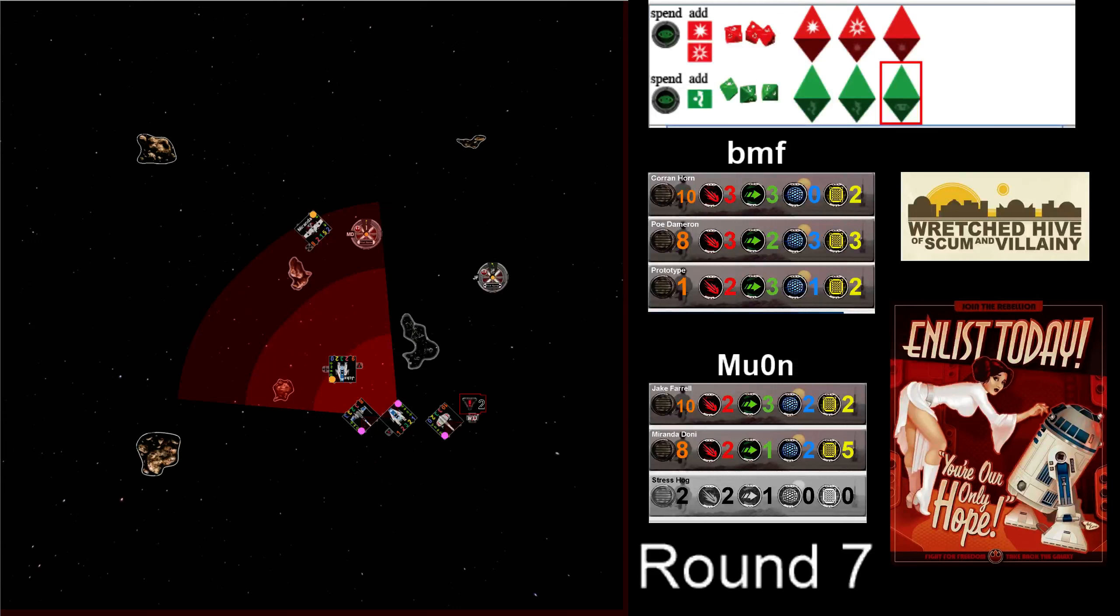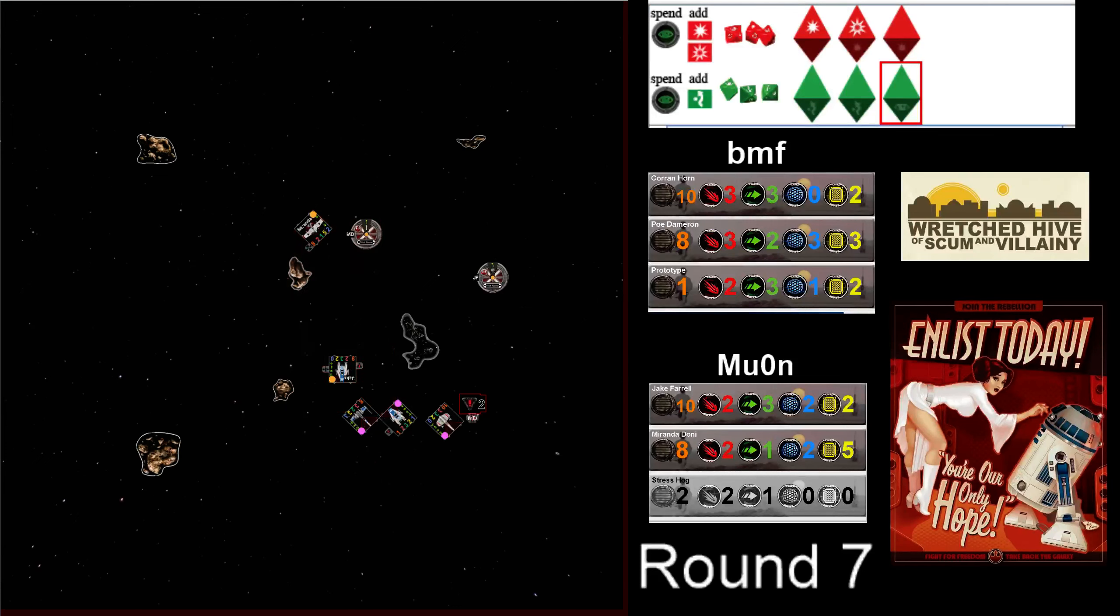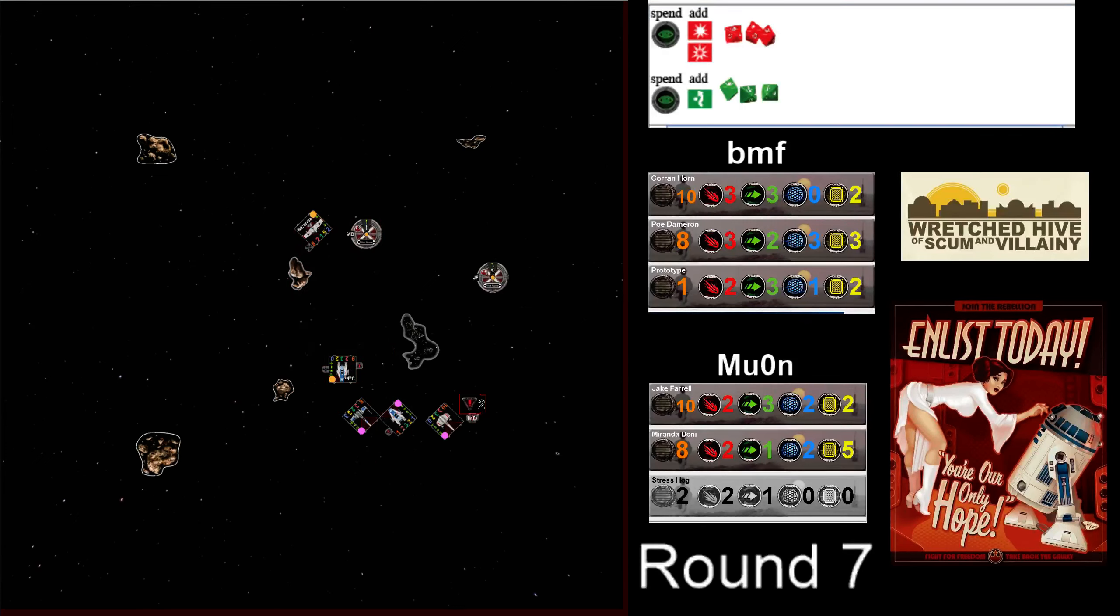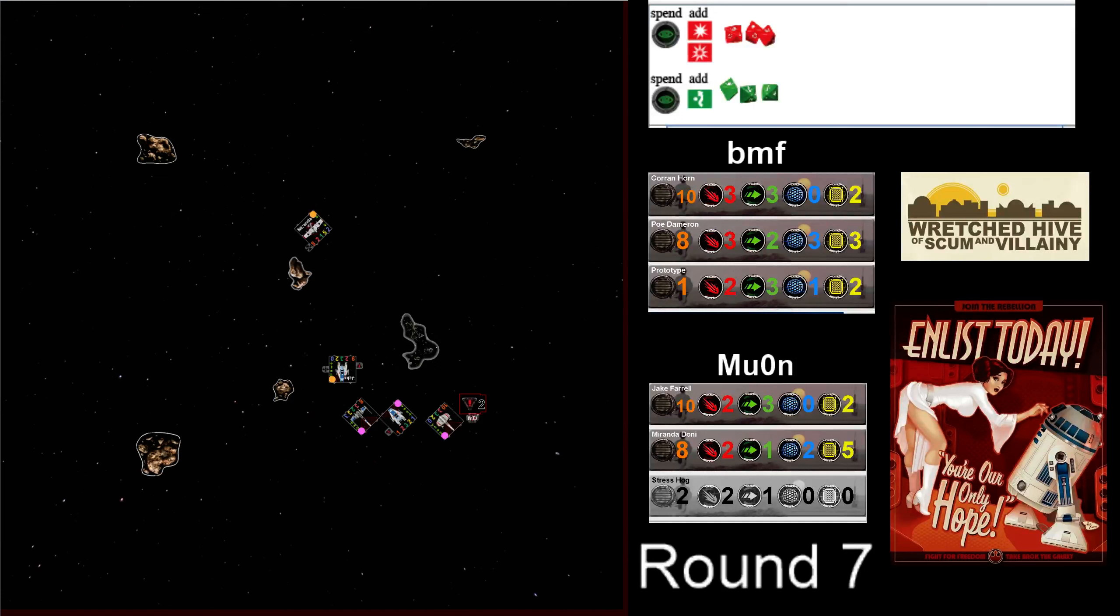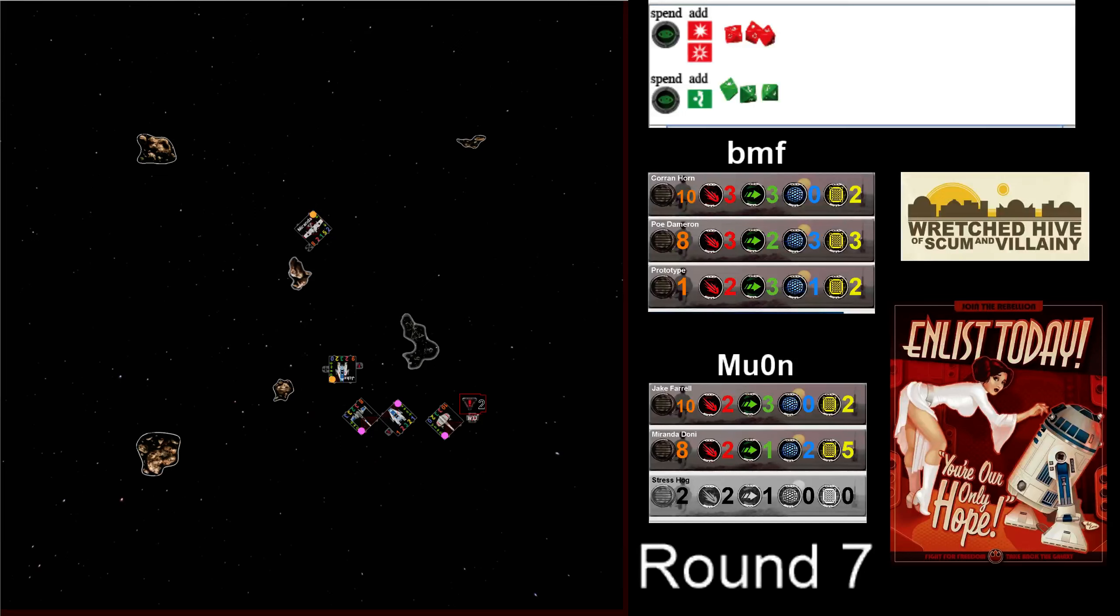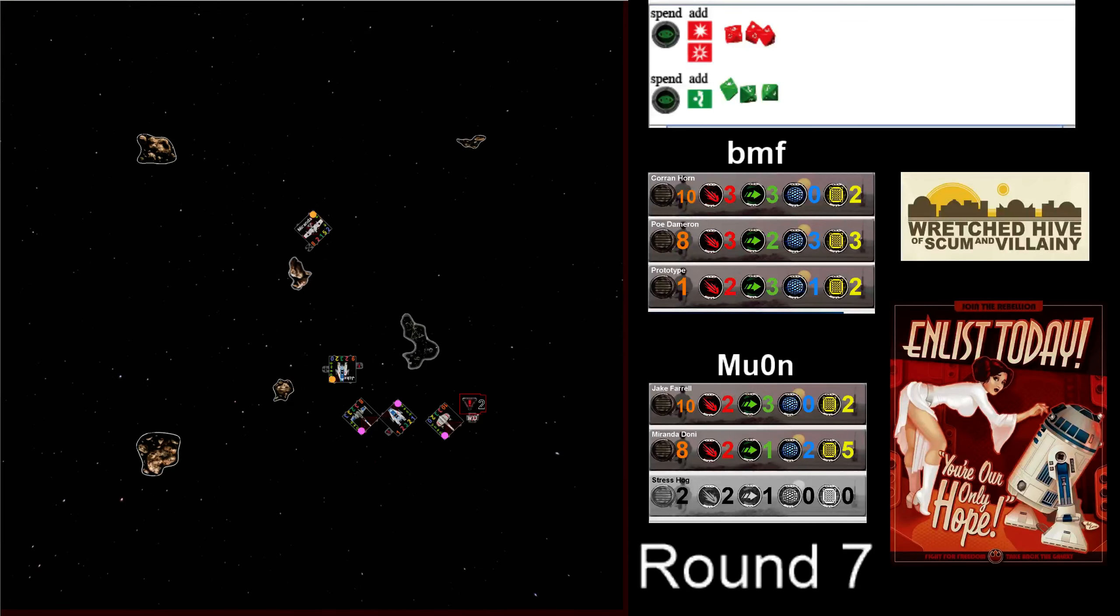Oh, no. The dice are not being kind to Muon. The dice don't lie. Not that BMF has played bad, but I think Muon has just played pretty brilliantly, to be honest. And I think BMF has had better dice.